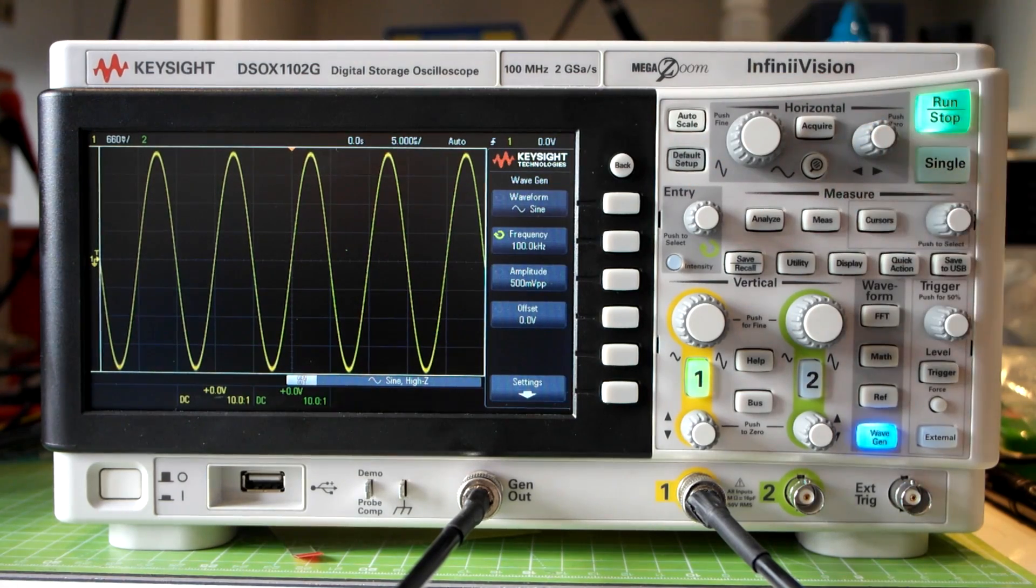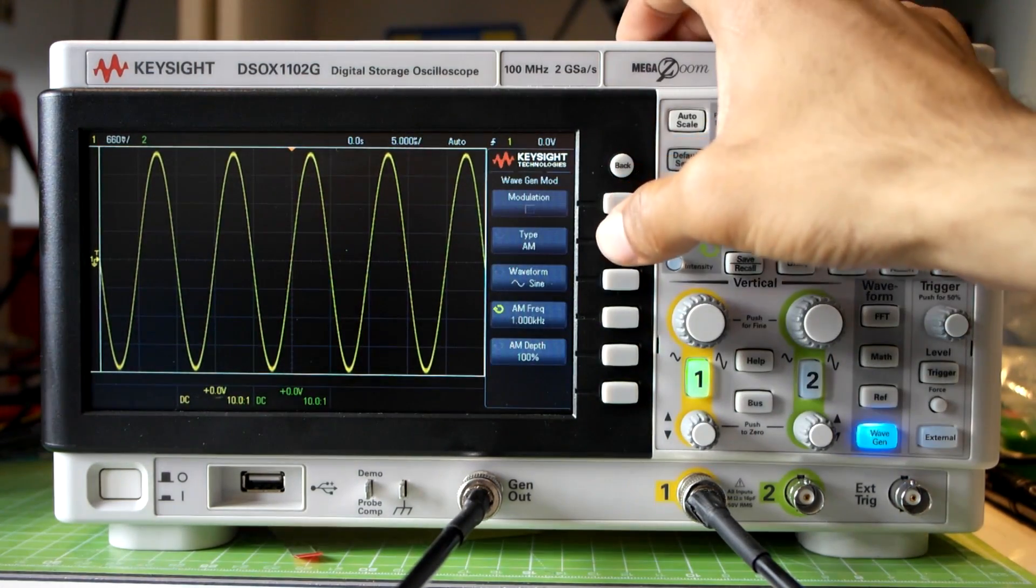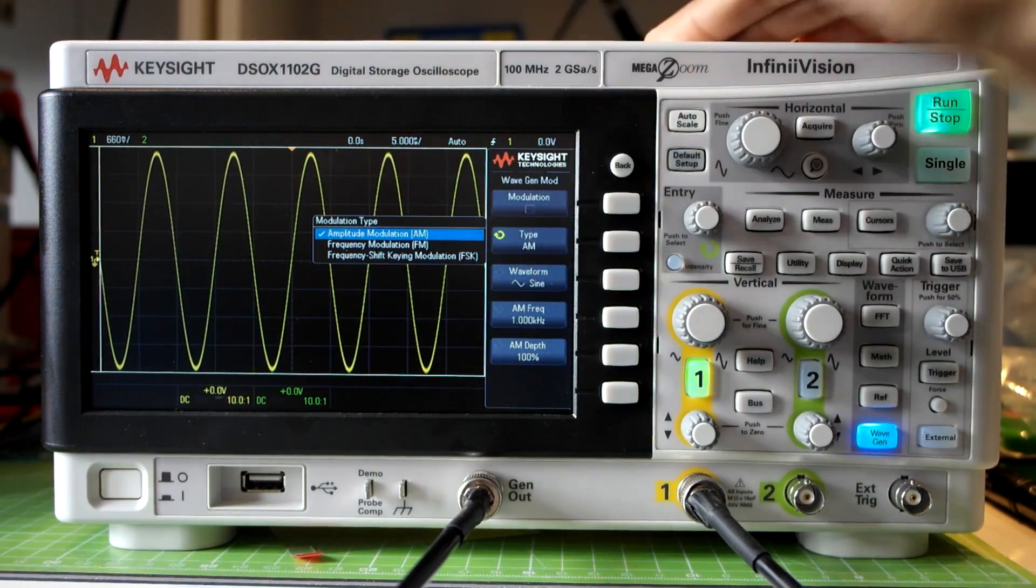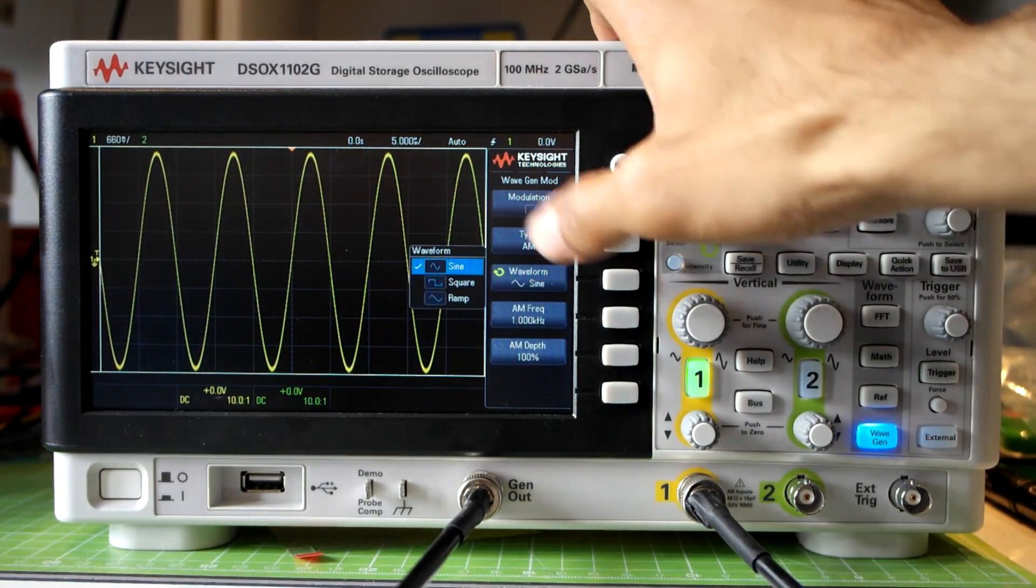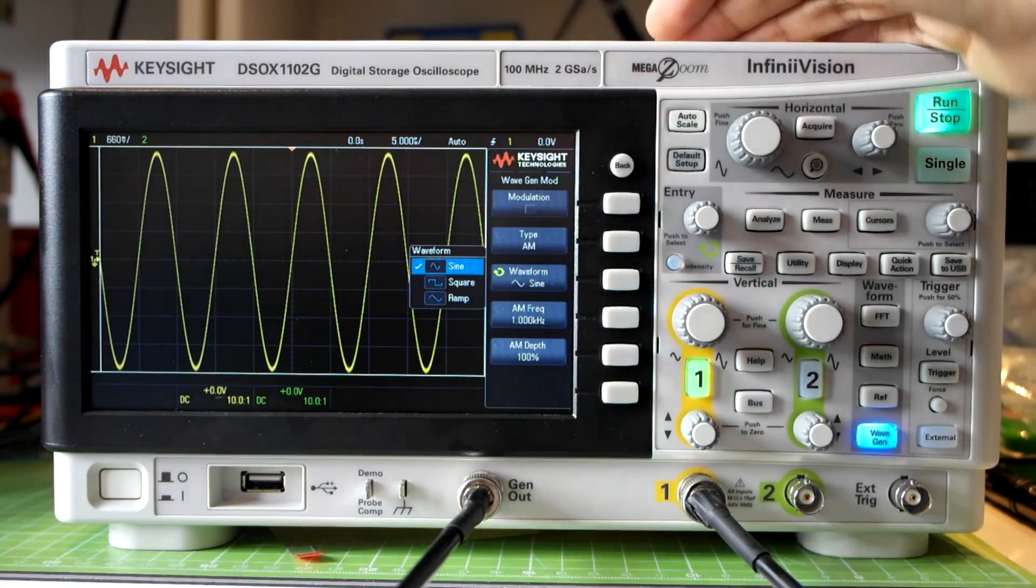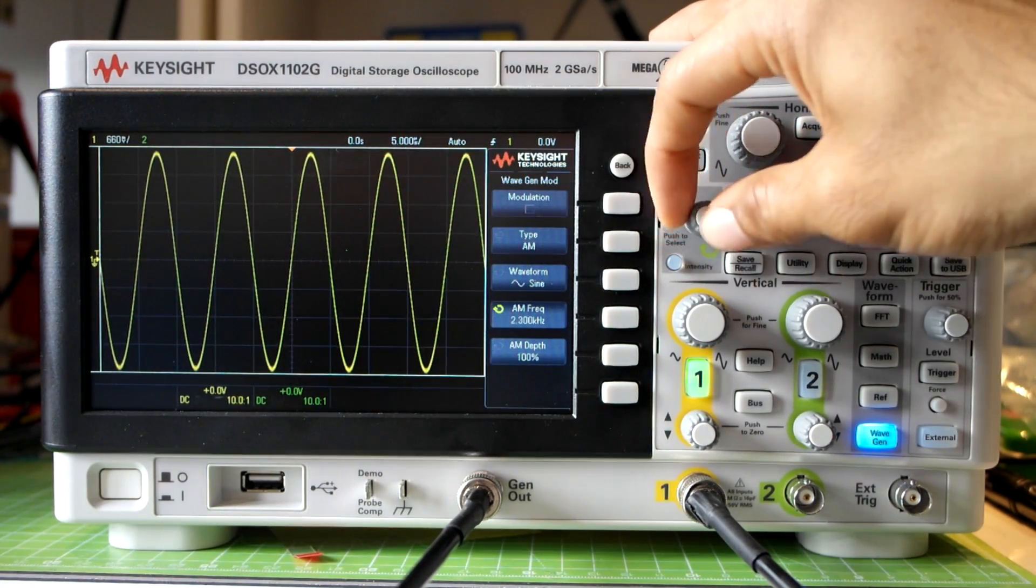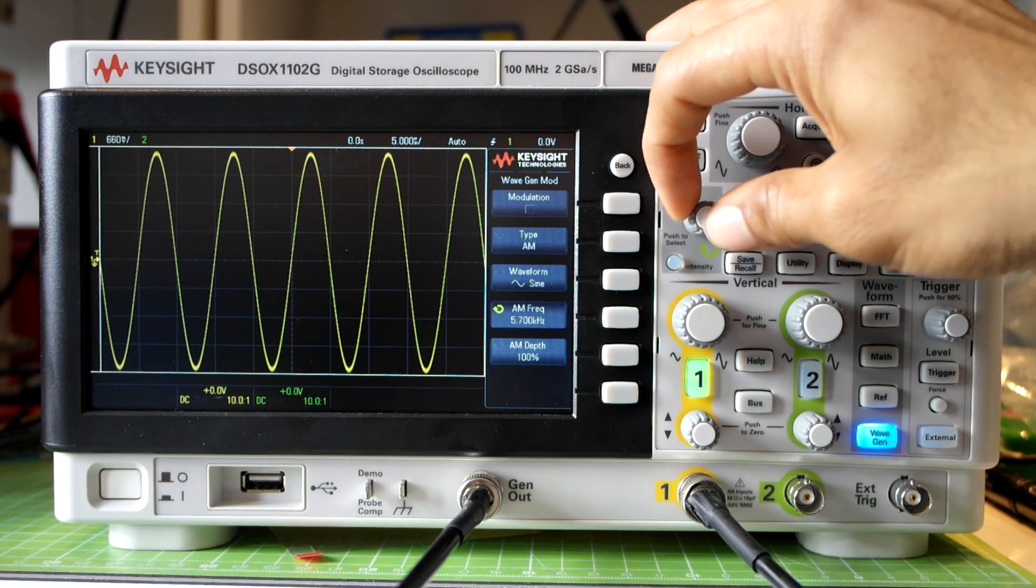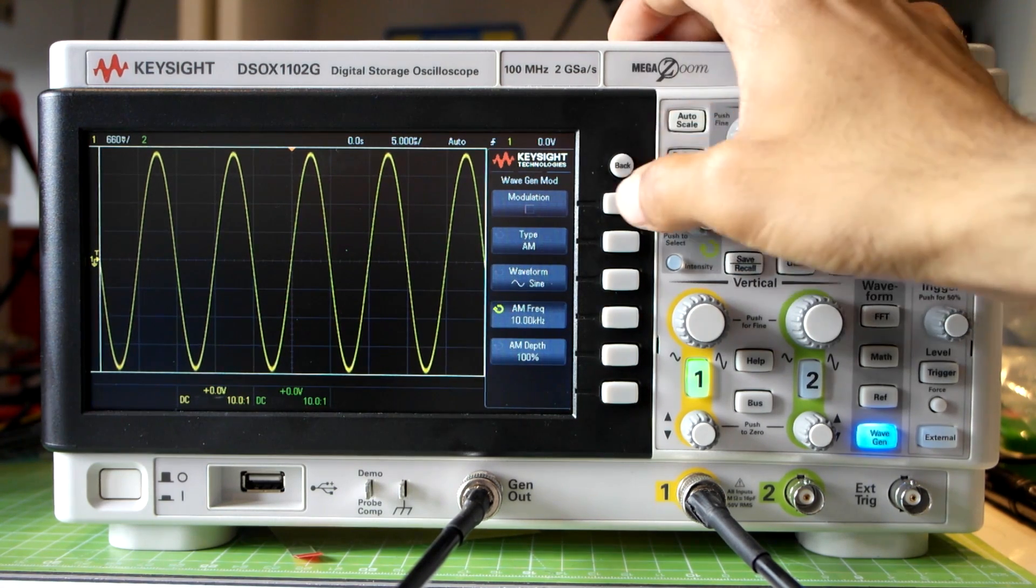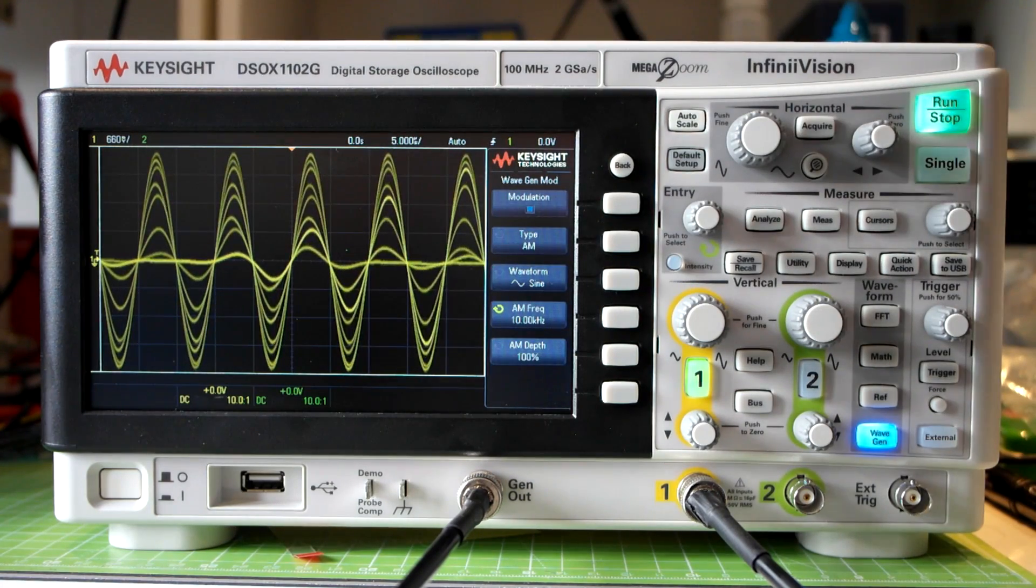Now the wavegen actually lets you set modulation so I'll go into the modulation menu and I'll select modulation type as AM. You can select FM or FSK if you wanted to but I'll stick to AM. For the modulating waveform I'll select sine but there are other options too. And for the AM frequency I'll set that to 10 kHz. Once that's been set I'll turn the modulation on and you can already see some modulation going on.